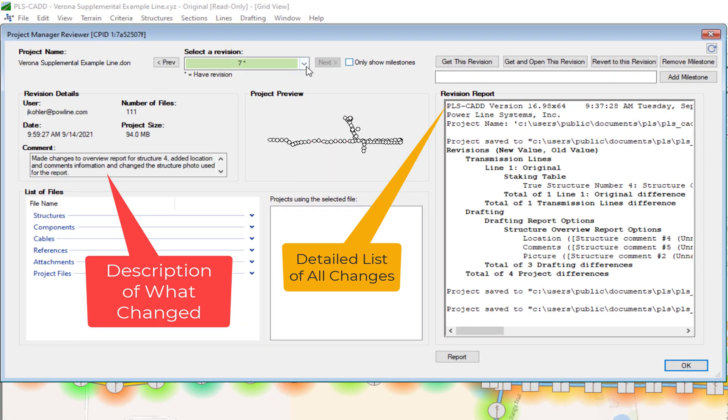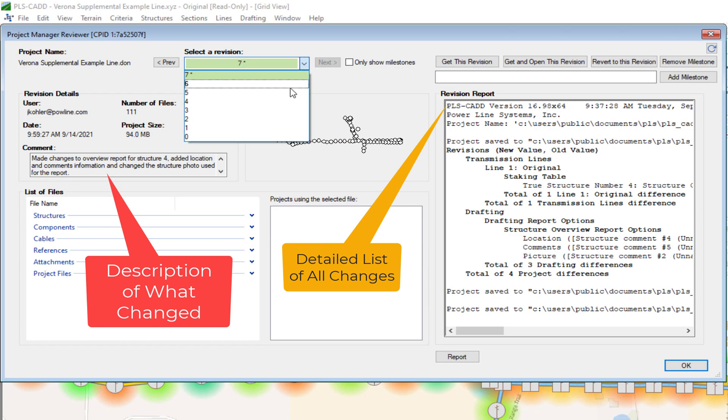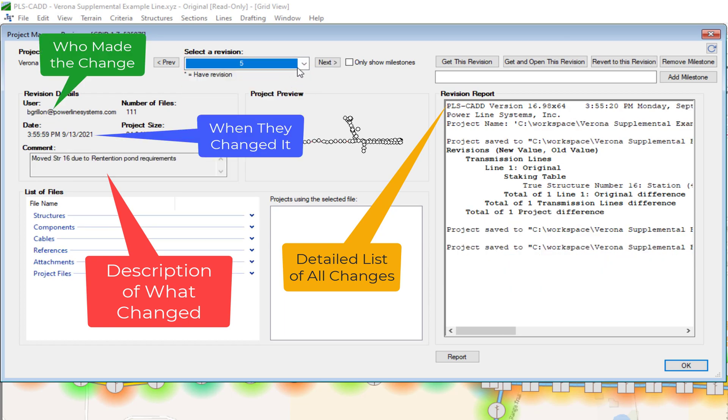This audit trail informs you who made what change, when, and allows you to return to any previous revision of a project in seconds.